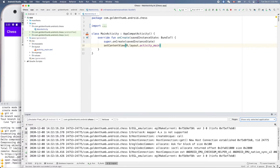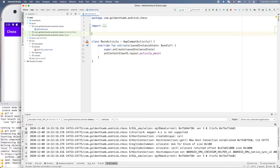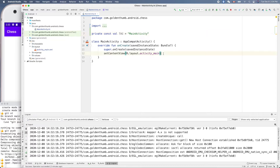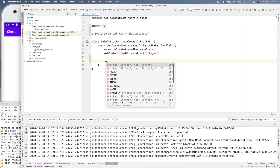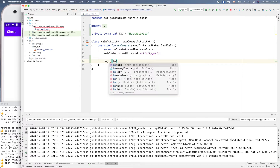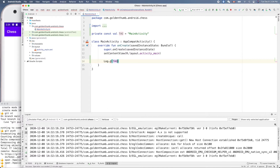We'll define our constant here: private const val TAG equals — let's just use MainActivity. Now we can do something like: Log.d(TAG, "Hello Chess"). That's how we log a debug message with our tag.